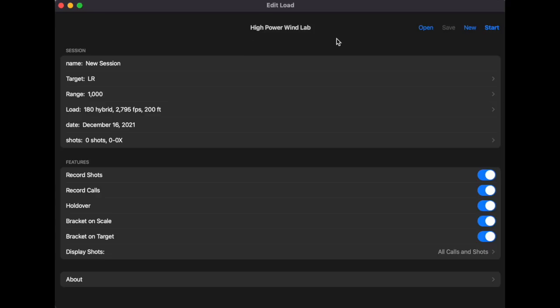This is your initial interface. It looks pretty simple but gives you all the tools you need. If you have saved files you can open them; if you want to start over, just hit New.